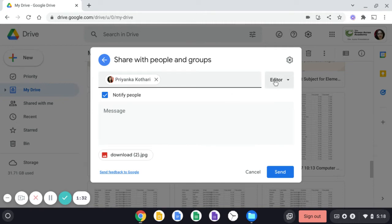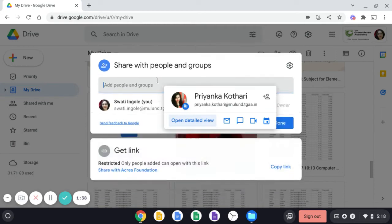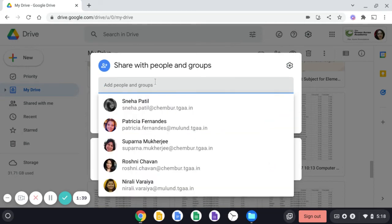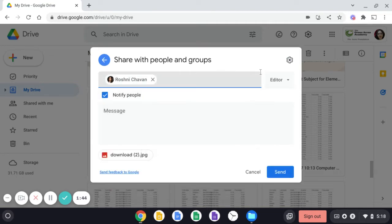So I can make her editor if I want to. If I don't want to send this file to her, I can close and I can write some other person's name who I want to share this file with.